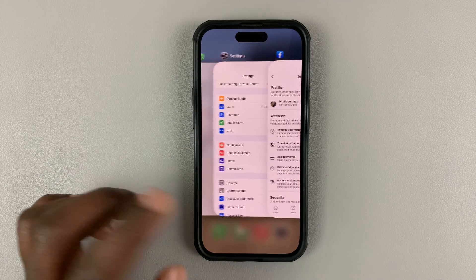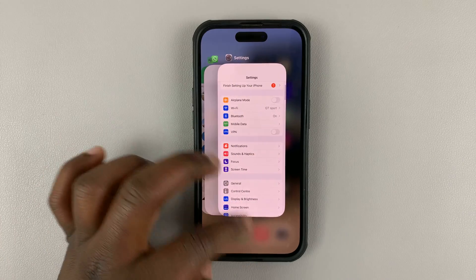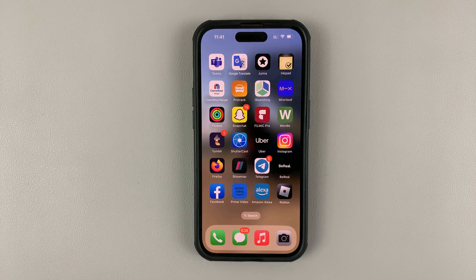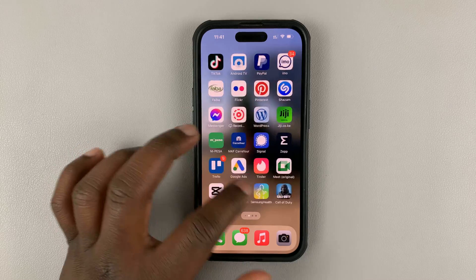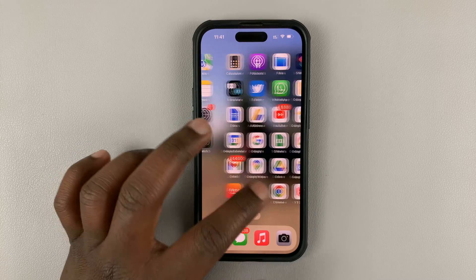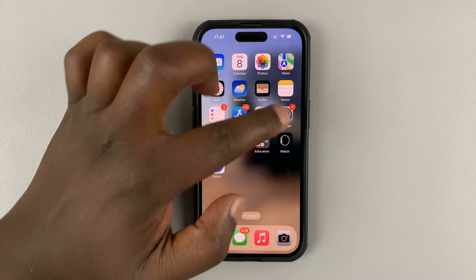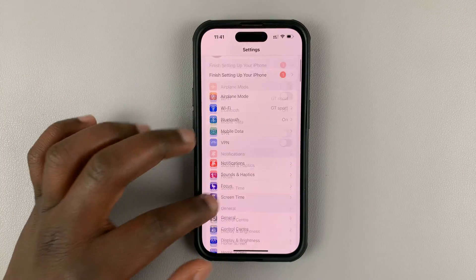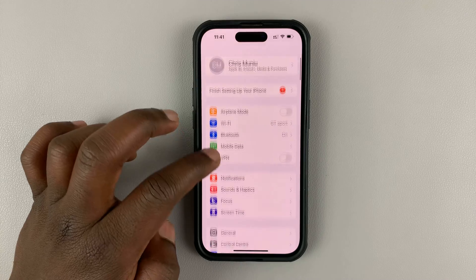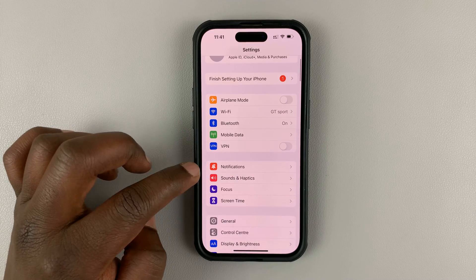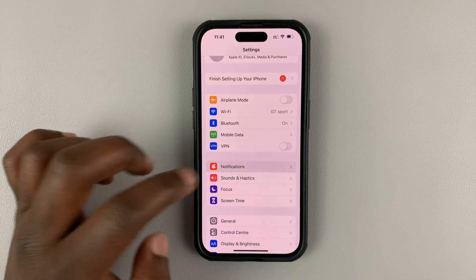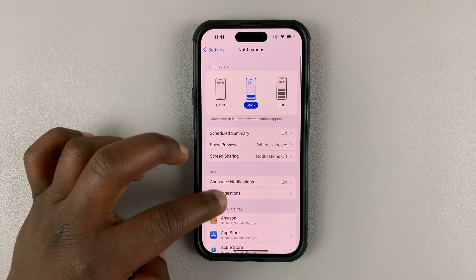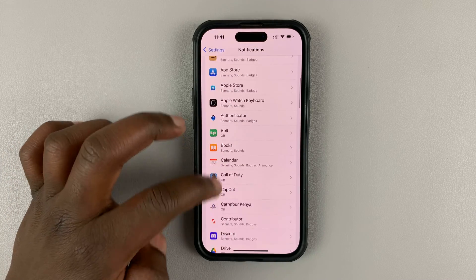So what you can do is exit the app and then go to your iPhone or iPad's settings. On the main settings page, go to notifications and then look for Facebook.